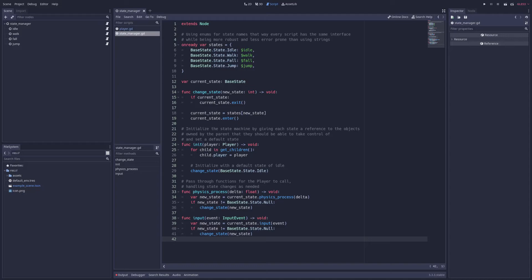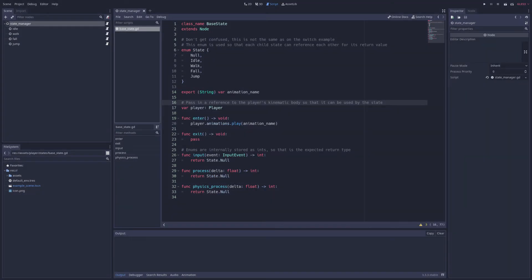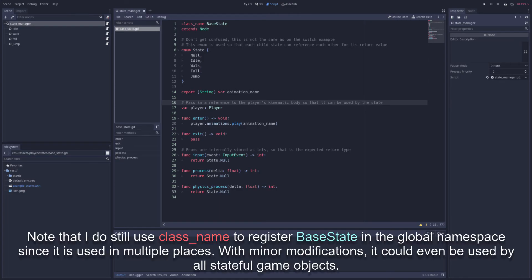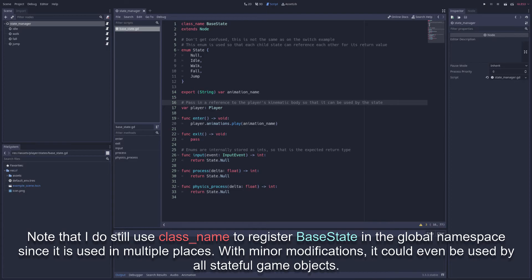So let's look at the individual states now, where each state is based off the base state class, which provides a default implementation for each function that may get called by the state machine and creates the enumerator used to reference each state. It also stores a reference to the player and automatically changes the player's animation when the state is entered. And with animation name exported, we can also just use the editor for each state to type in the name of the animation that should be played when it enters.